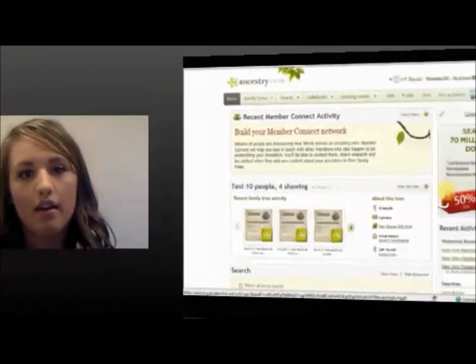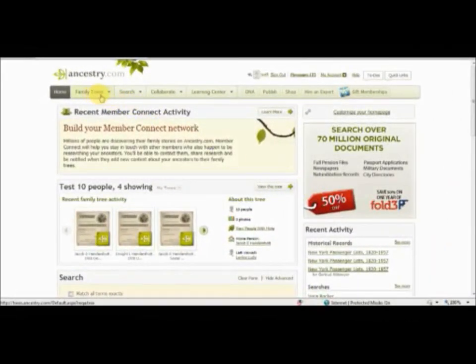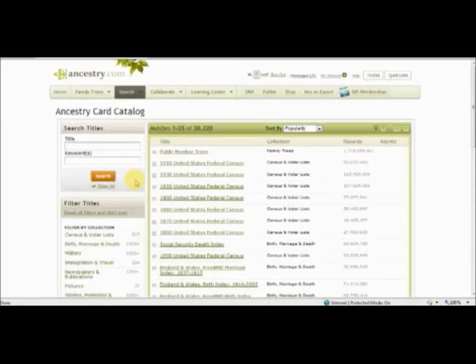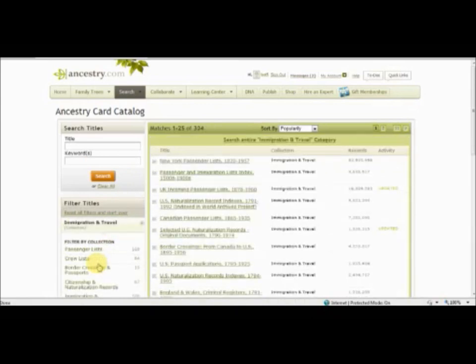If you start on the home page on Ancestry.com, we're going to go to the search menu and the card catalog. Over on the left hand side you can click Immigration and Travel. Then you're going to click Passenger List.